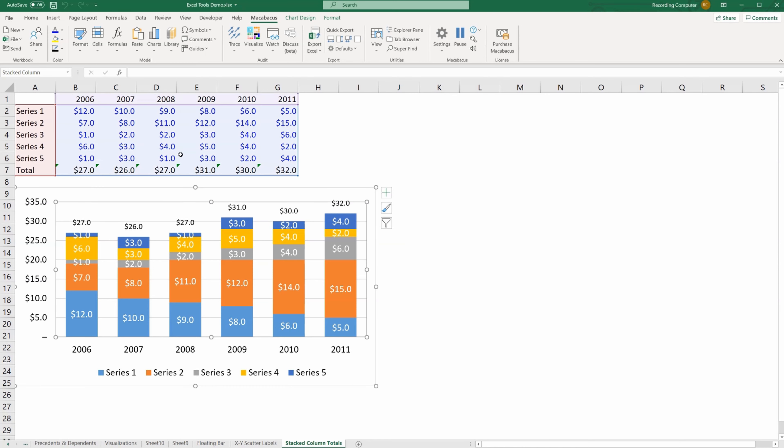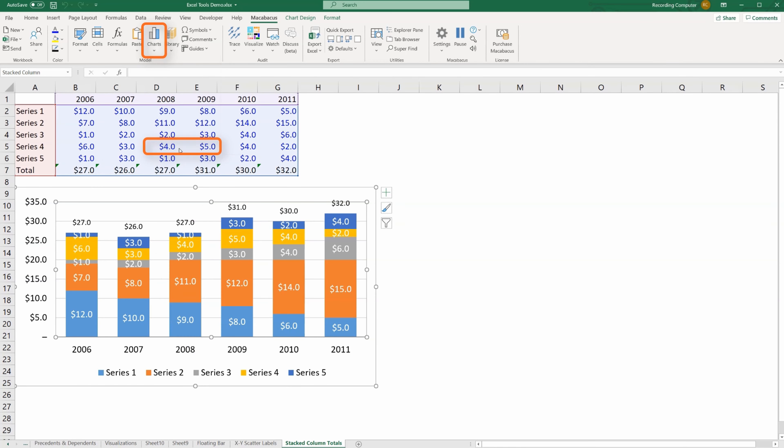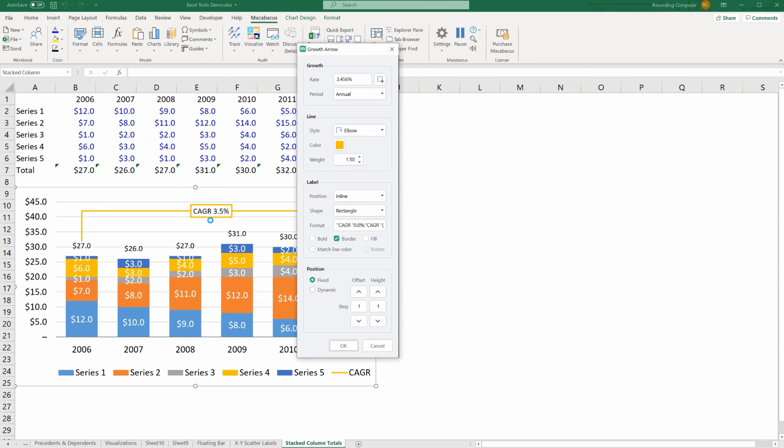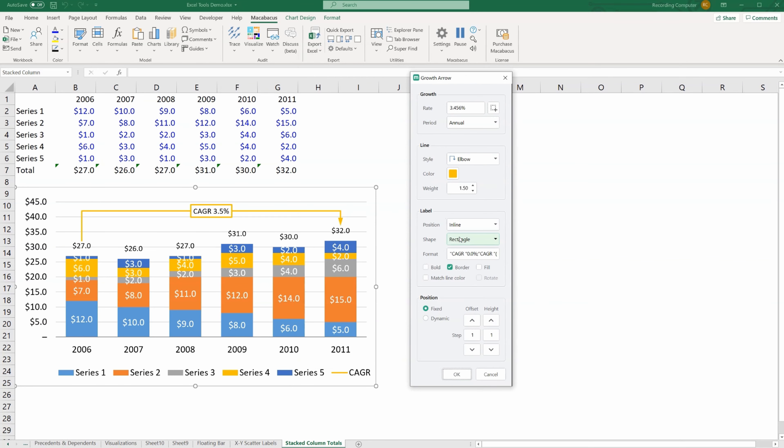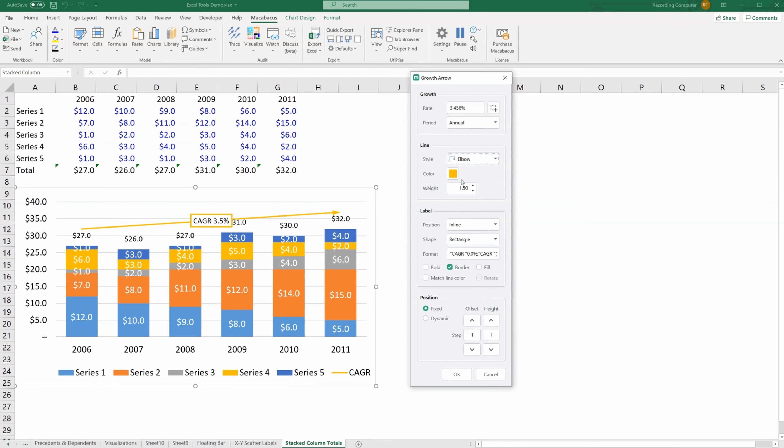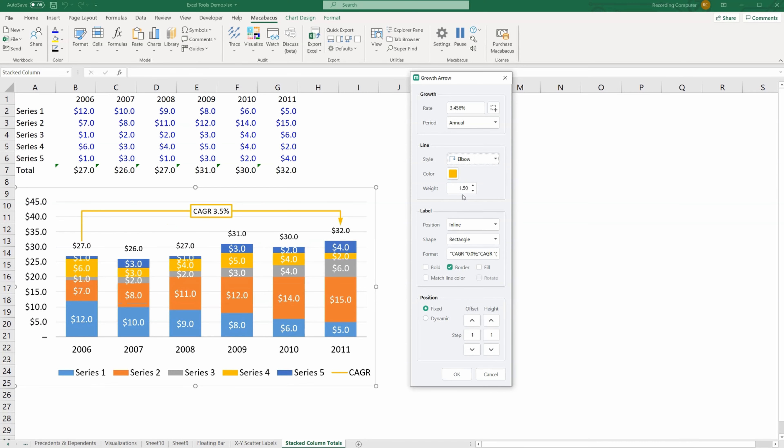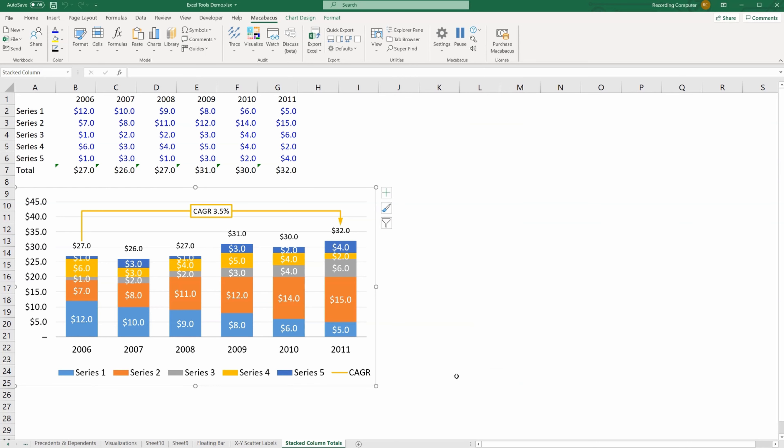Now let's do another popular type of add-in for this chart. We're going to add a growth arrow. The growth arrow is a compound annual growth rate. This can be very helpful for interpreting the chart. There are several different styles that we can choose from. You can have the elbow style, it could be an angle or flat, whatever you prefer. You can also change the color, you can change the weight of the line, you can change it from annual to another time period. Lots of settings that you can choose here. Press OK and you've got that in place.